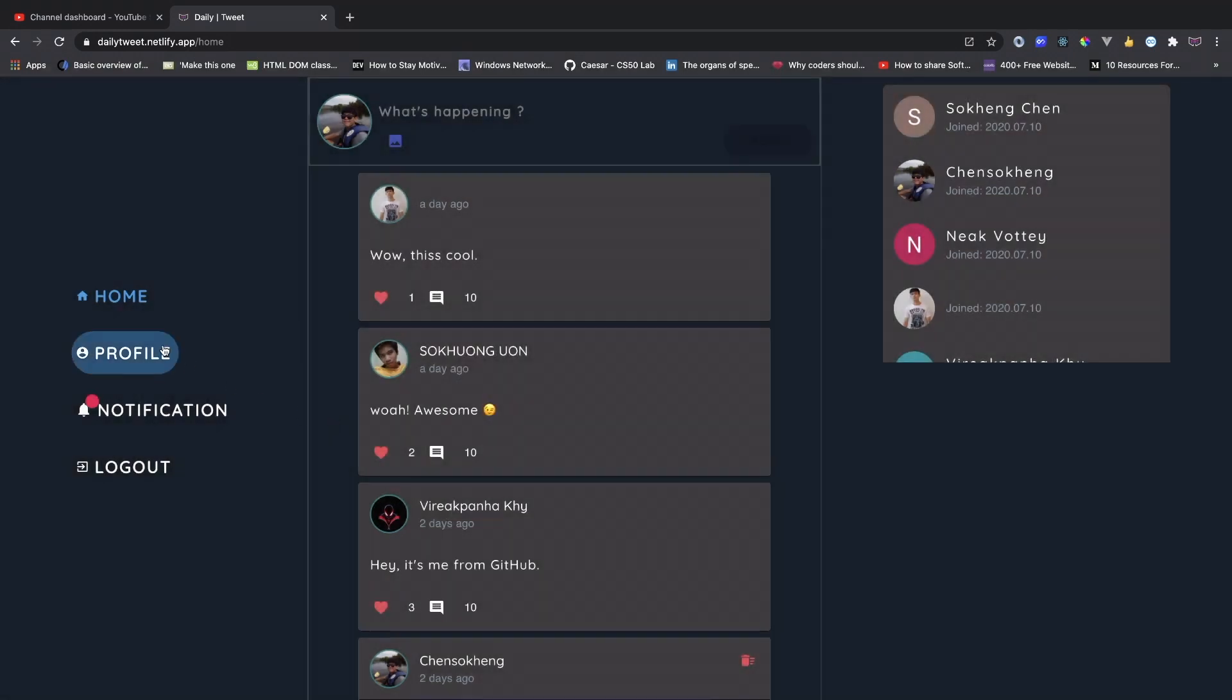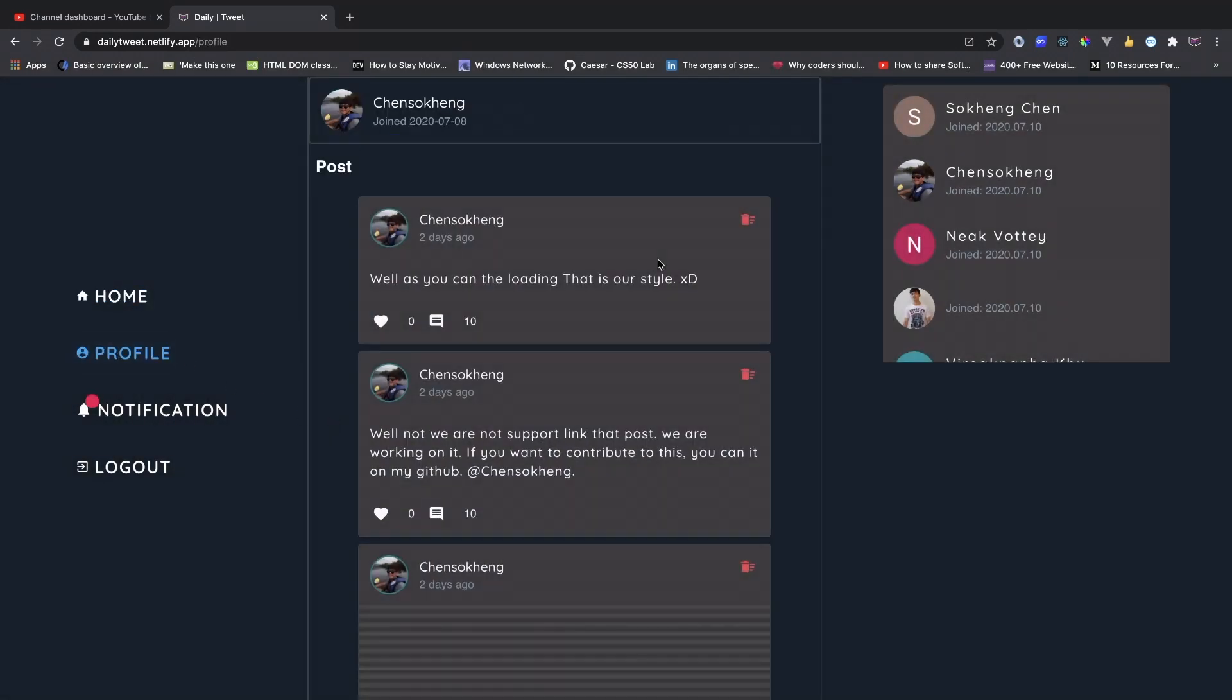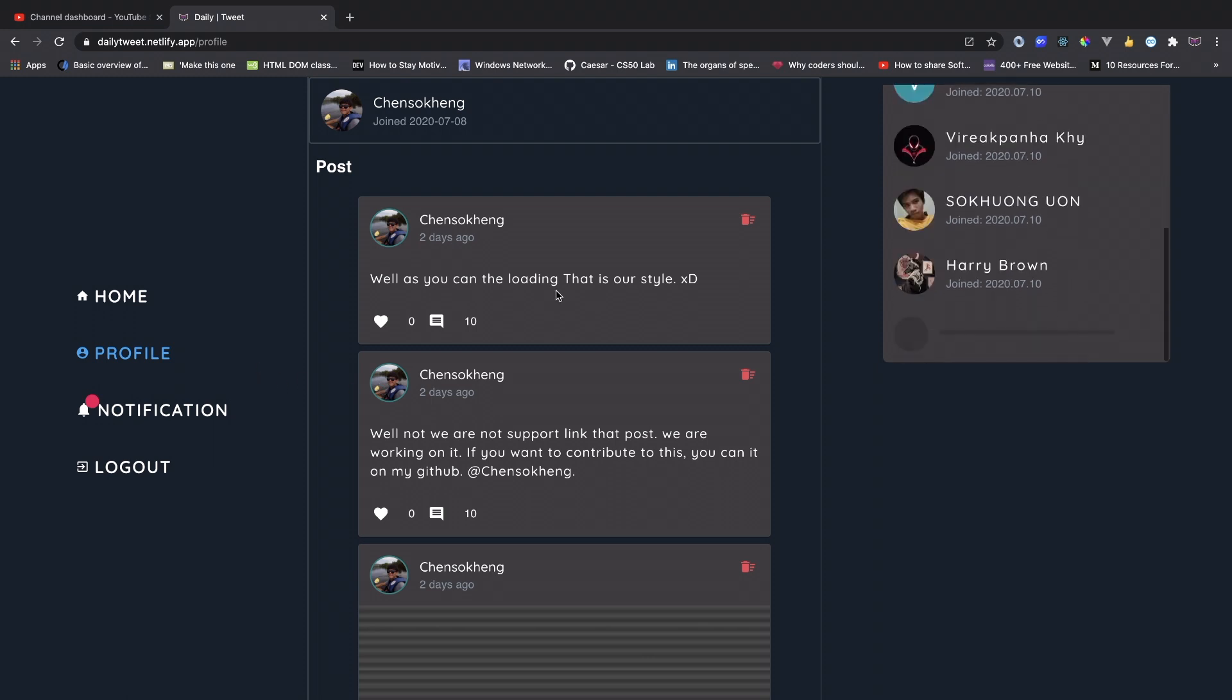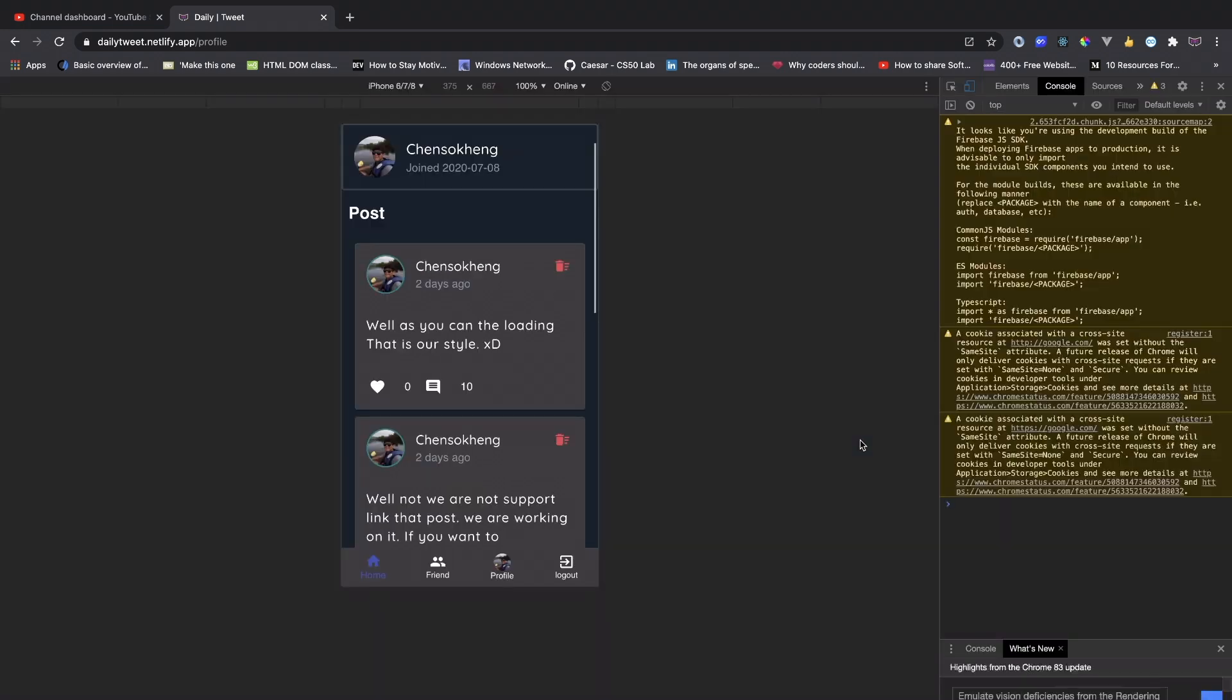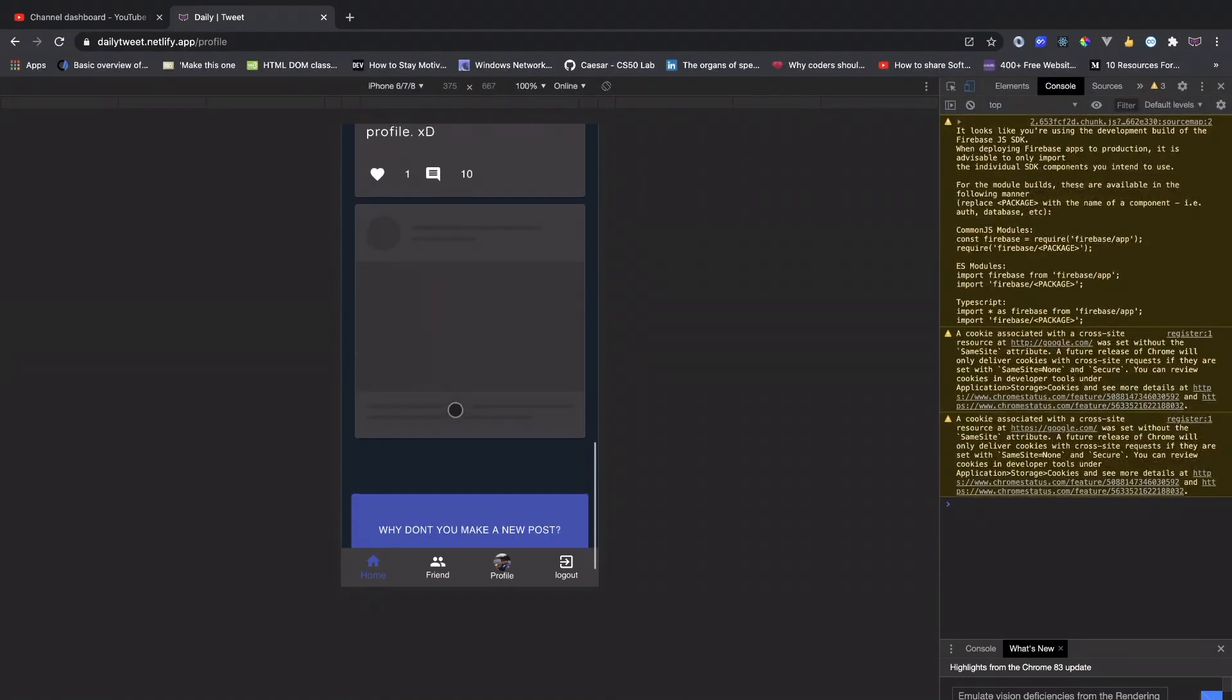And also if you go to your profile, you can delete the tweet. You can see all the users here and it's also responsive on mobile as well. So this is what it looks like on mobile.